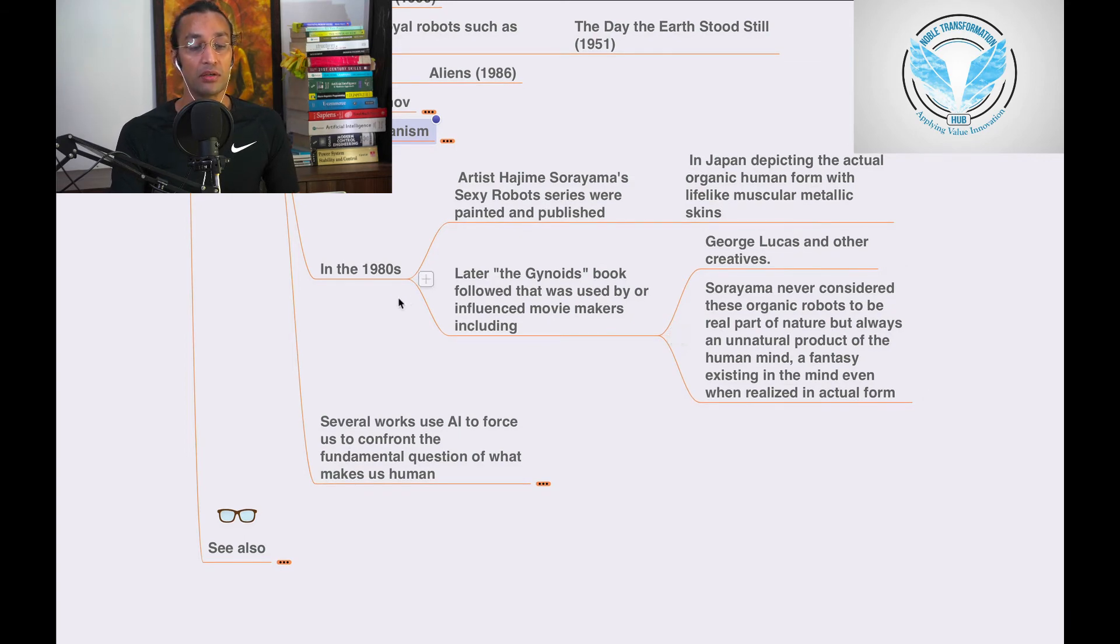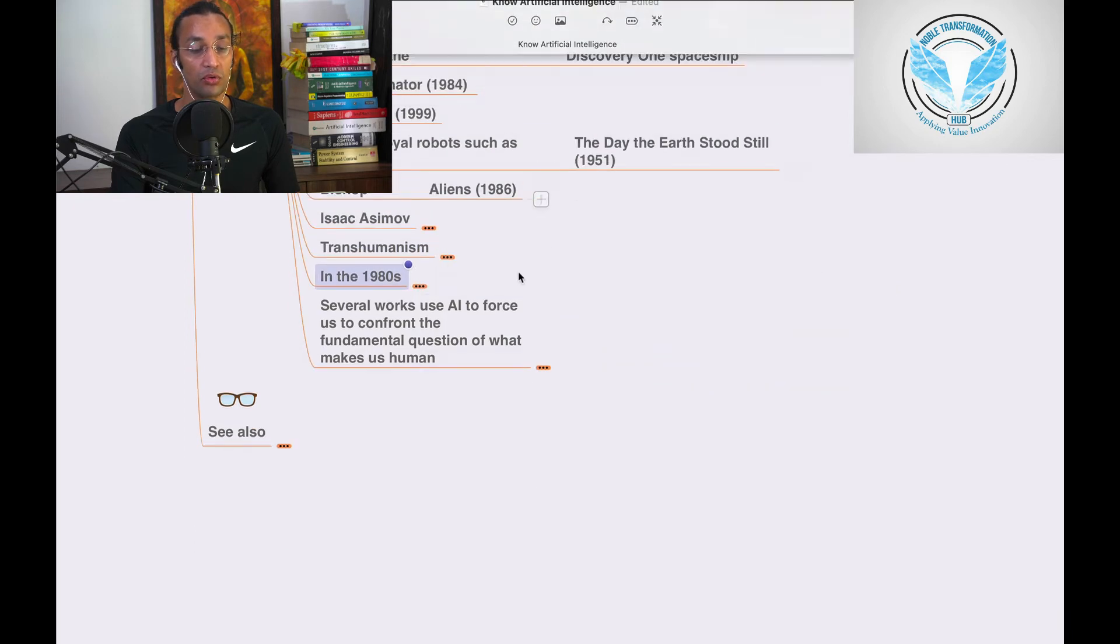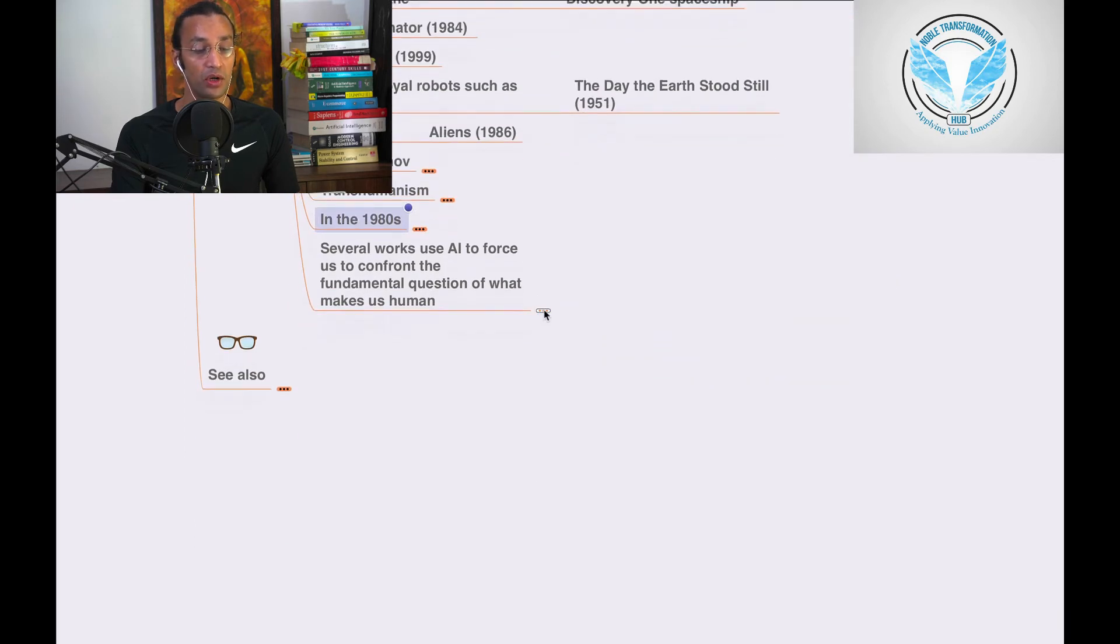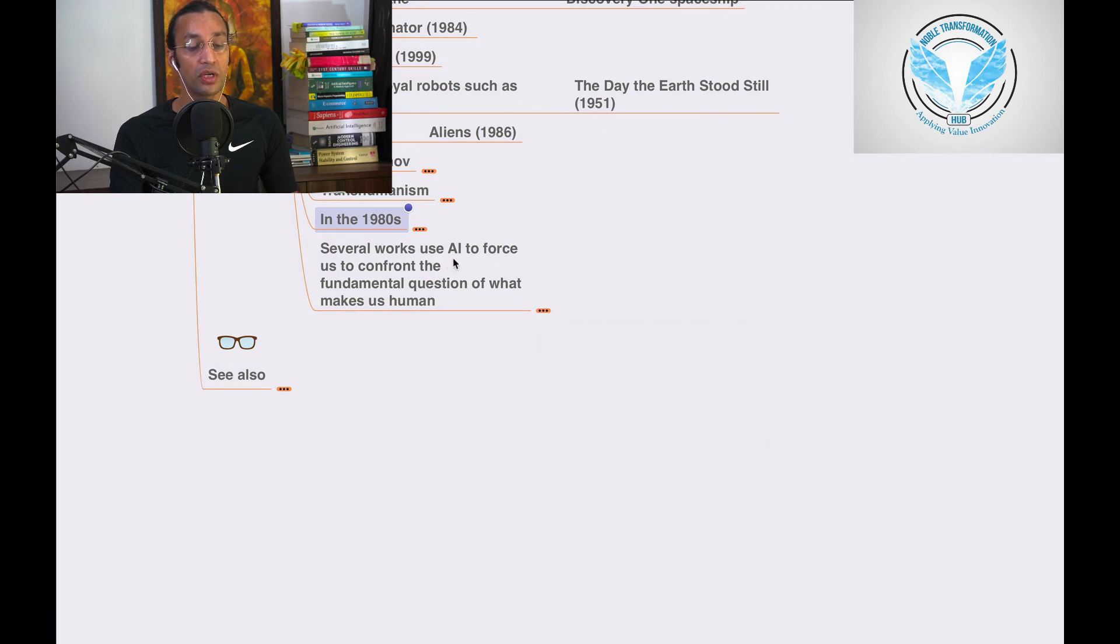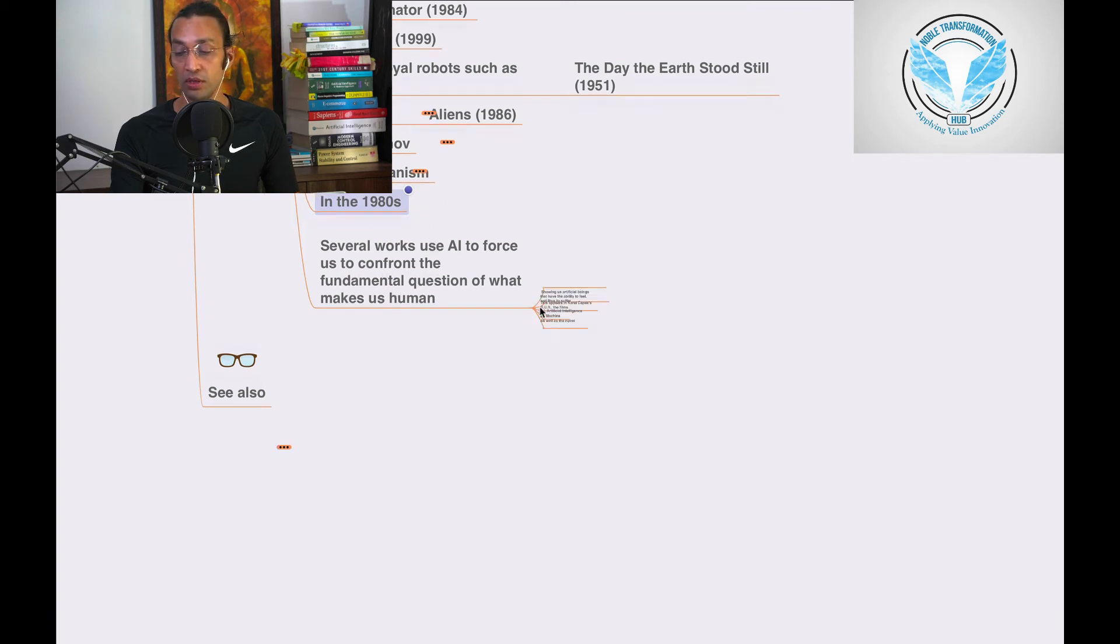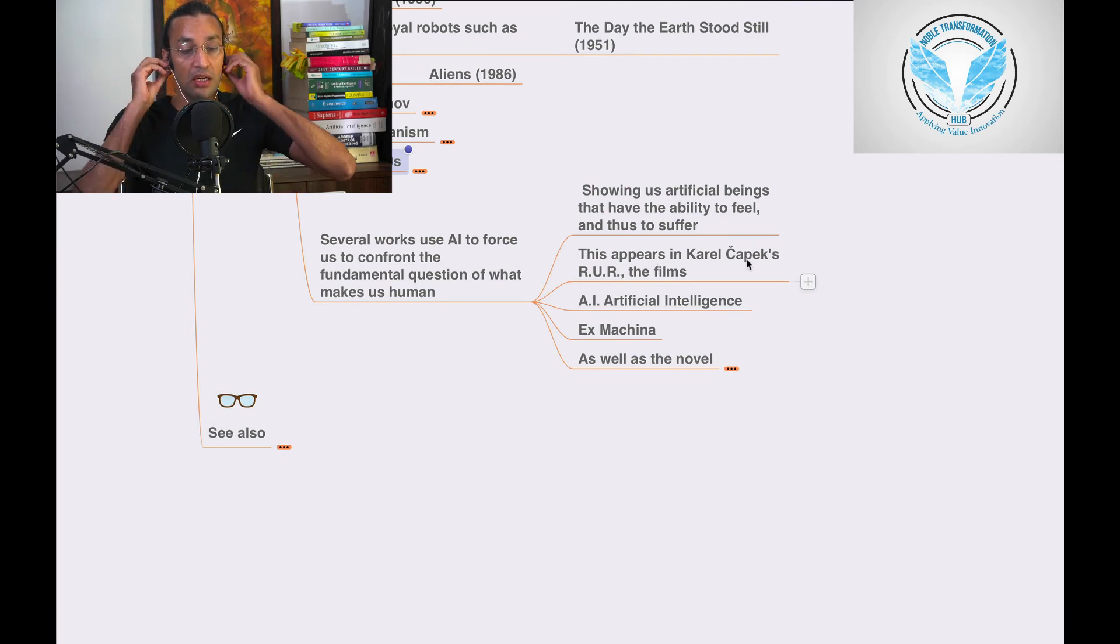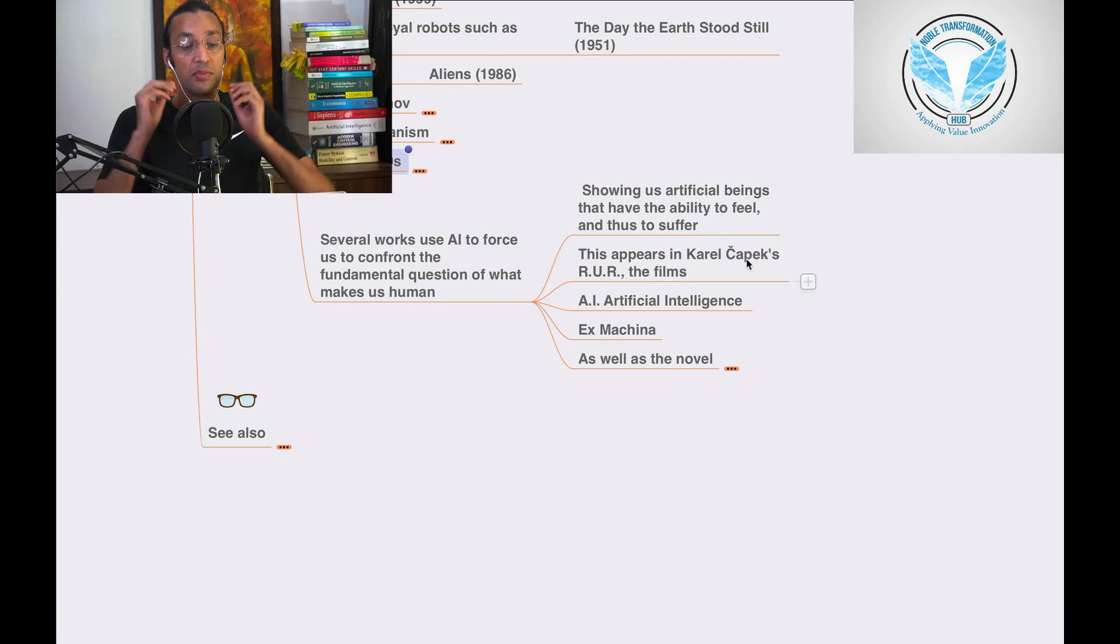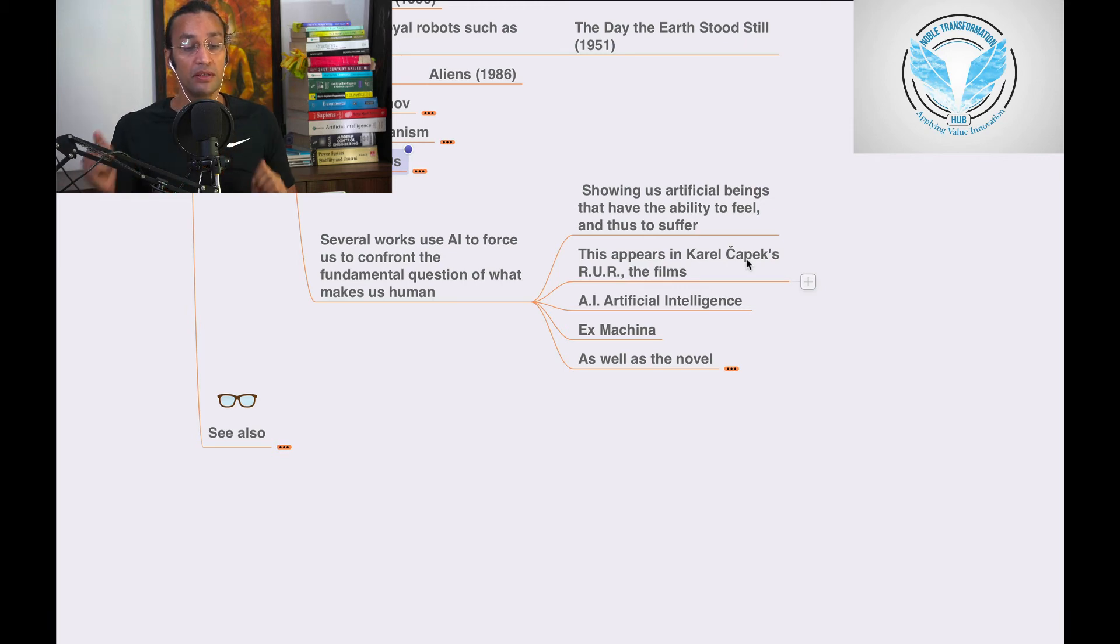There are several works using AI to force us to confront the fundamental question of what makes us human, showing us artificial beings that have the ability to feel and thus to suffer. This appears in various works.